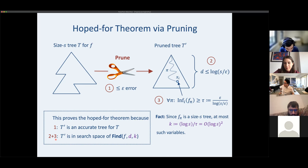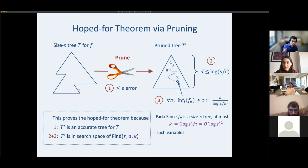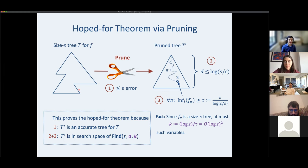To clarify: we mean that over a random input, the probability T-prime and T give a different classification is at most epsilon. We want accuracy for f ultimately, but since we assume f equals tree T for now, we talk about error to T.